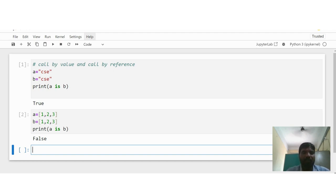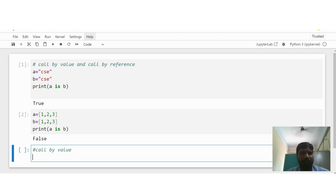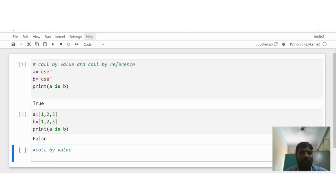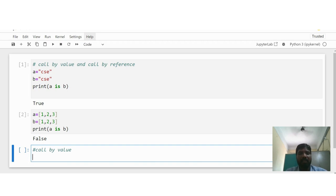Now we go for call by value. In functions, actual arguments come under the calling function and formal arguments come under the function definition. The calling function simply copies the argument values into the formal arguments — that we already know.